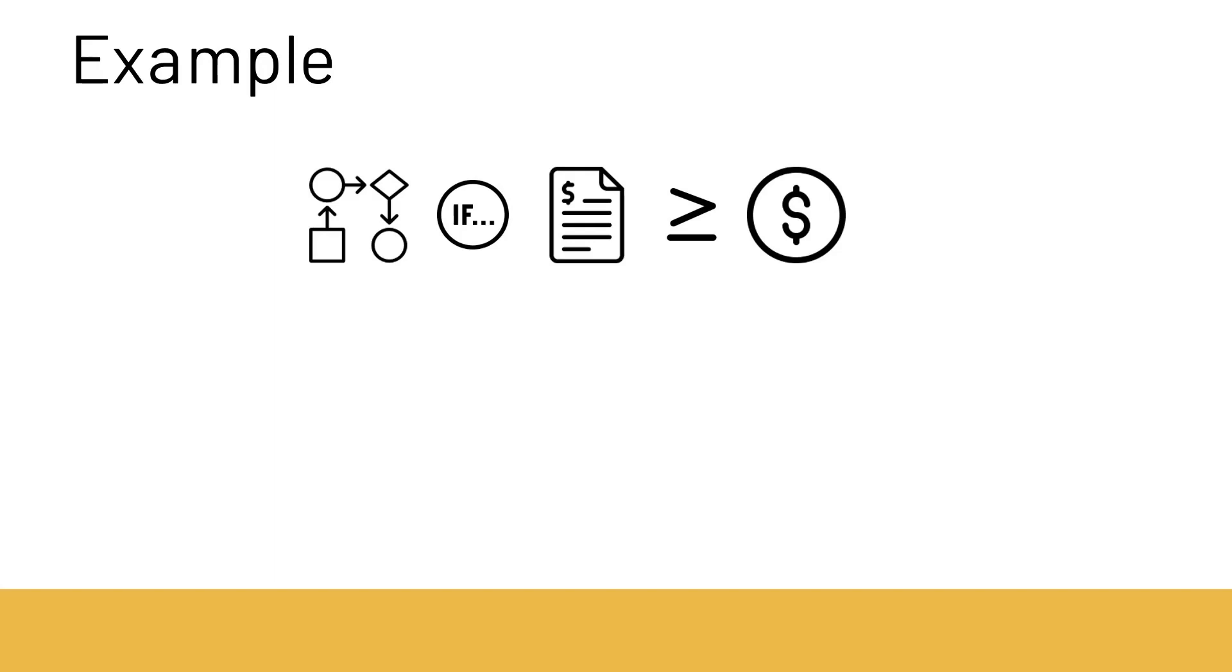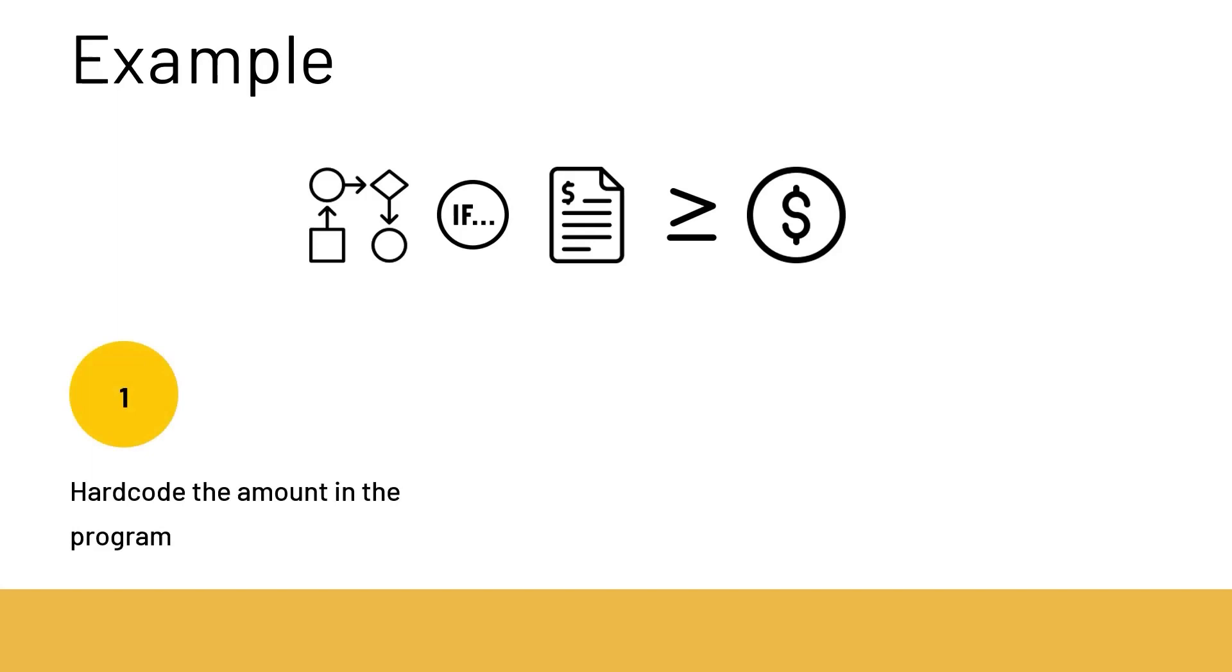Now this requirement can be achieved in two different ways. One, you develop a BAdI in the MIRO transaction and hard code the amount in the program. For example a two level workflow should be triggered if the invoice amount is more than 50 lakh rupees. But the problem here is if the amount is to be changed in the future then the program code needs to be edited.